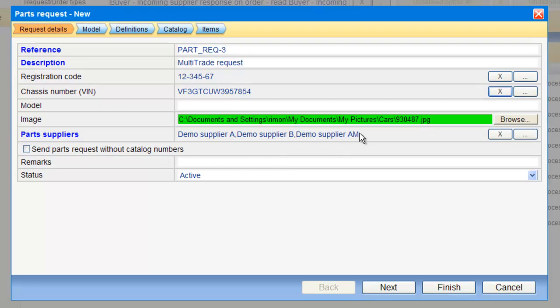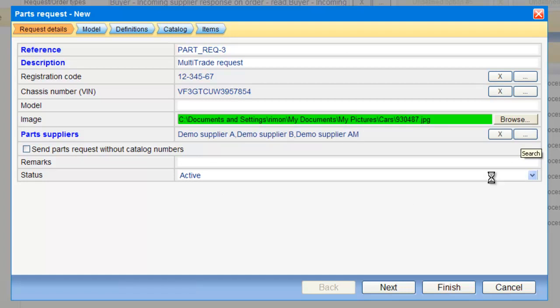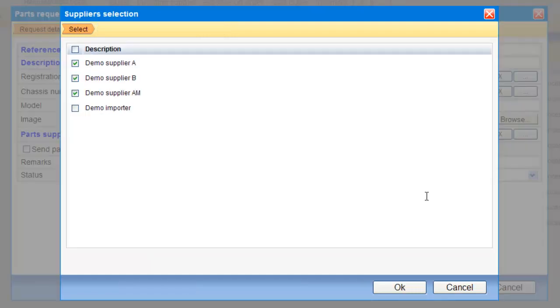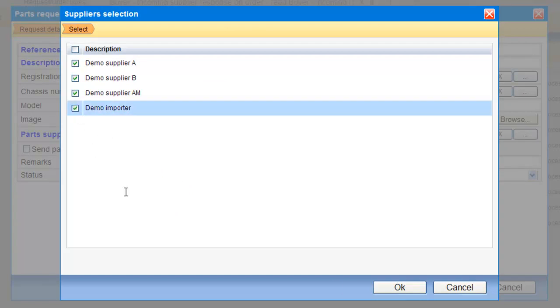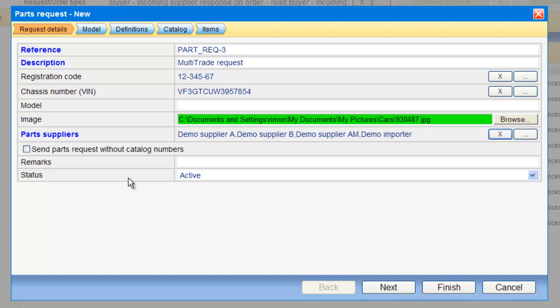I will choose now the suppliers from which I would like to receive the information. I can select from a list, and I can define whichever I would like. I can decide to send parts requests with catalog numbers, from the Multicad catalog, or without. And I have the remarks, of course.